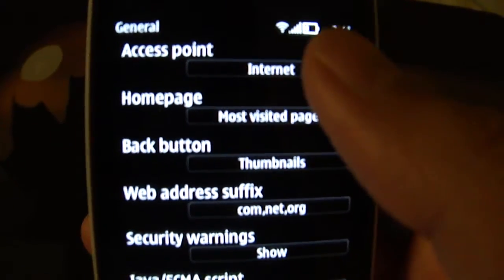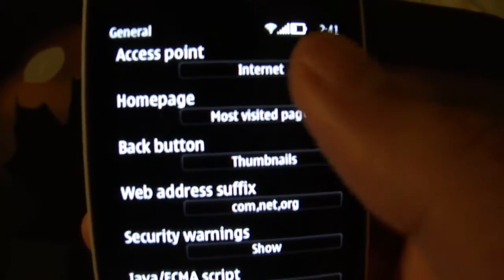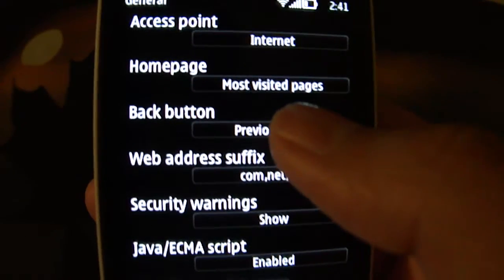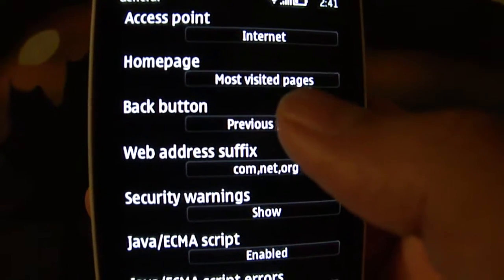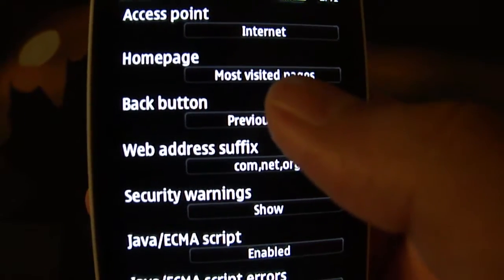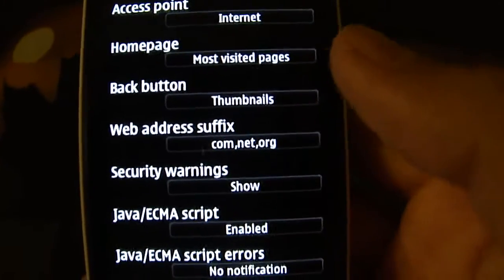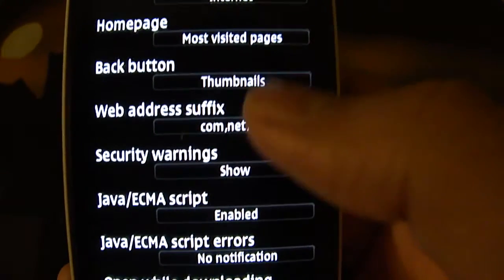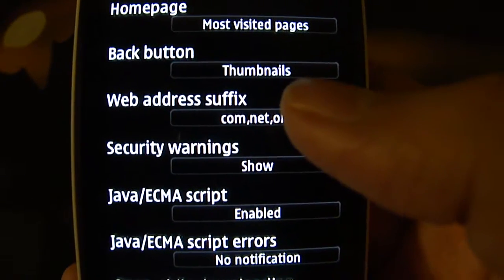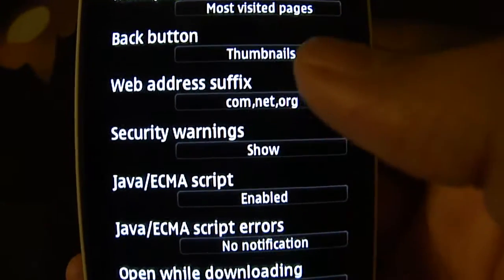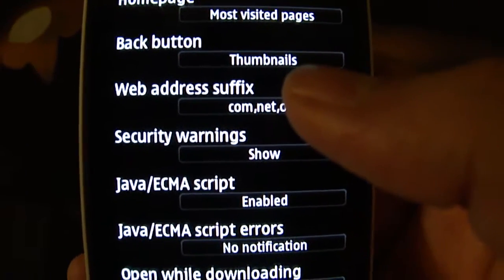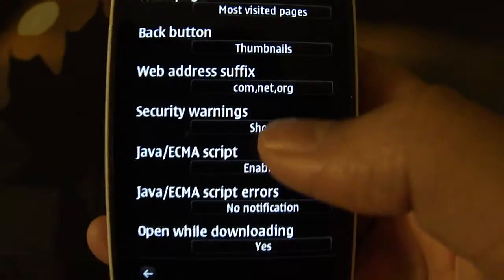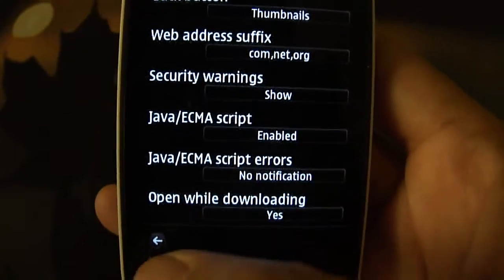In the general settings, you can set your access point, set your home page, and configure the back button to either take you directly to the previous page or show thumbnails of the last few pages you visited. You also have web address suffixes which are offered to you when typing a URL in the address bar, along with a few security options.